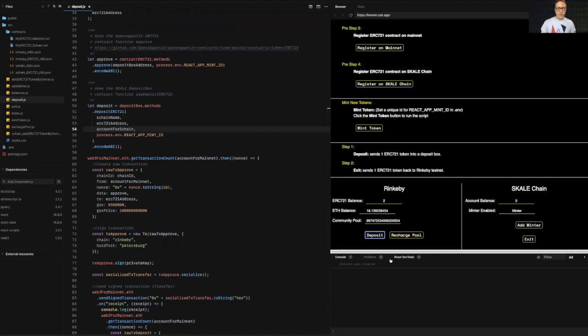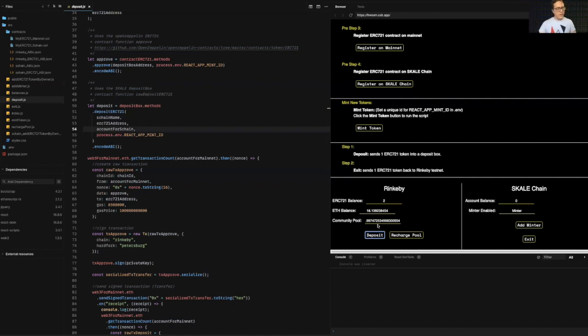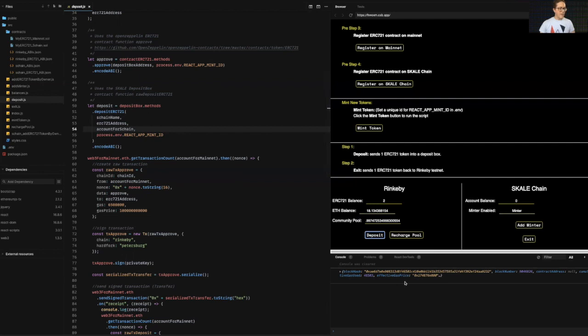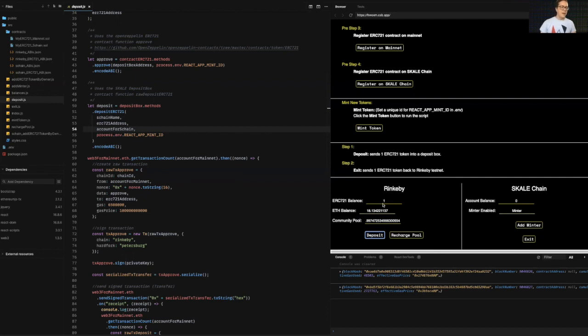then it's going to send that transaction over to Rinkeby. So we're going to have to wait here for this transaction to be mined. And again, we're going to see a first transaction of approve. Then we're going to see the deposit transaction following soon after that. So there we go. There's the approved transaction. Again, nothing happening yet because I haven't deposited the token, but once that's mined, it's going to kick off the deposit transaction soon after that, when the second transaction hits the council there, boom, balance was reduced by one.